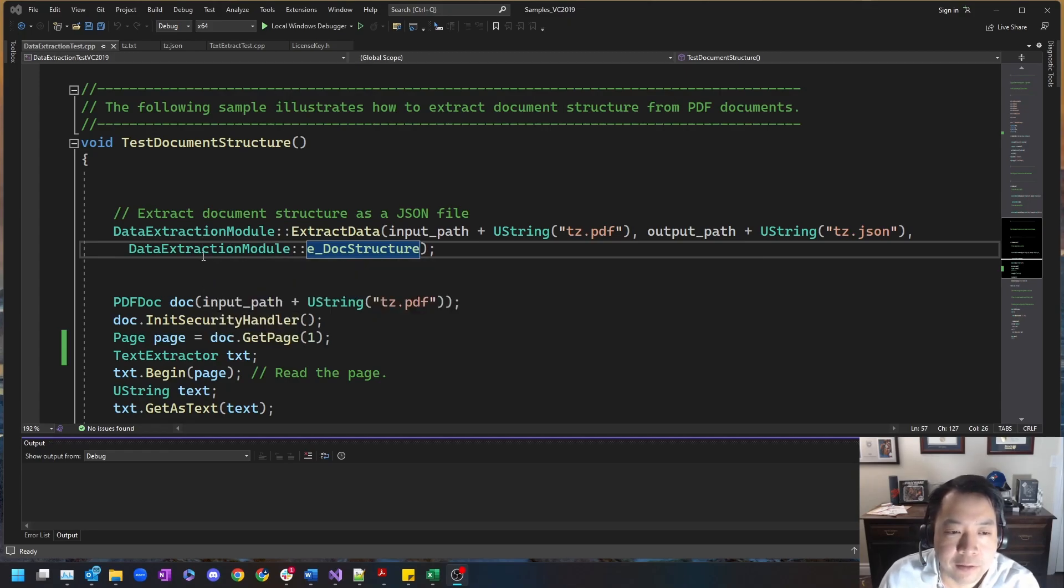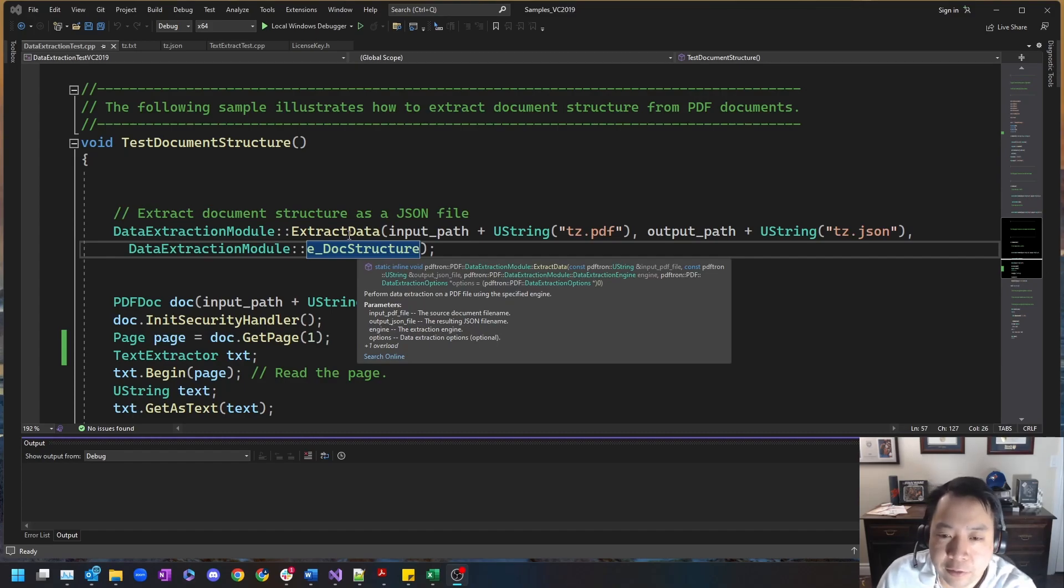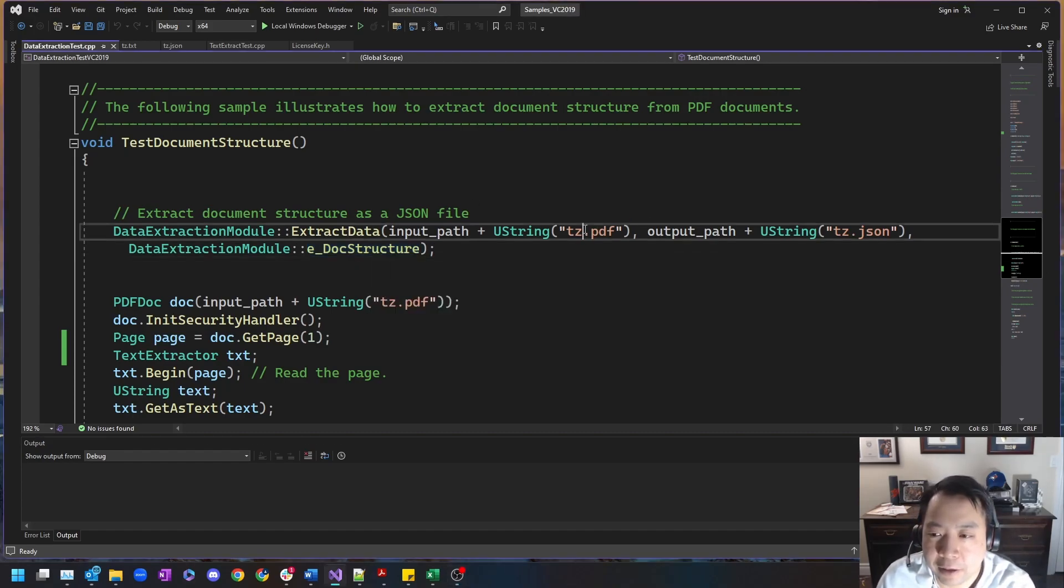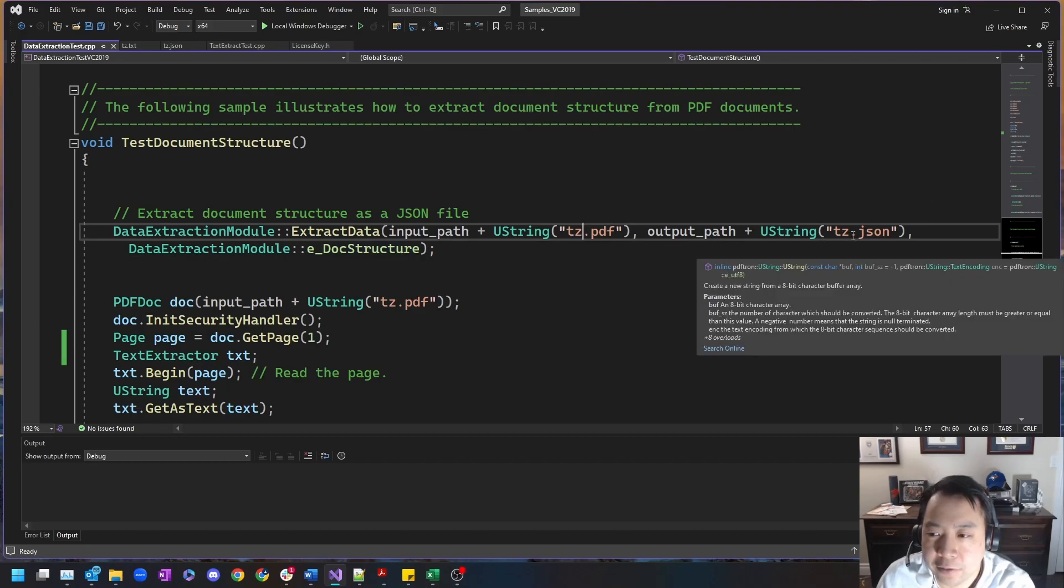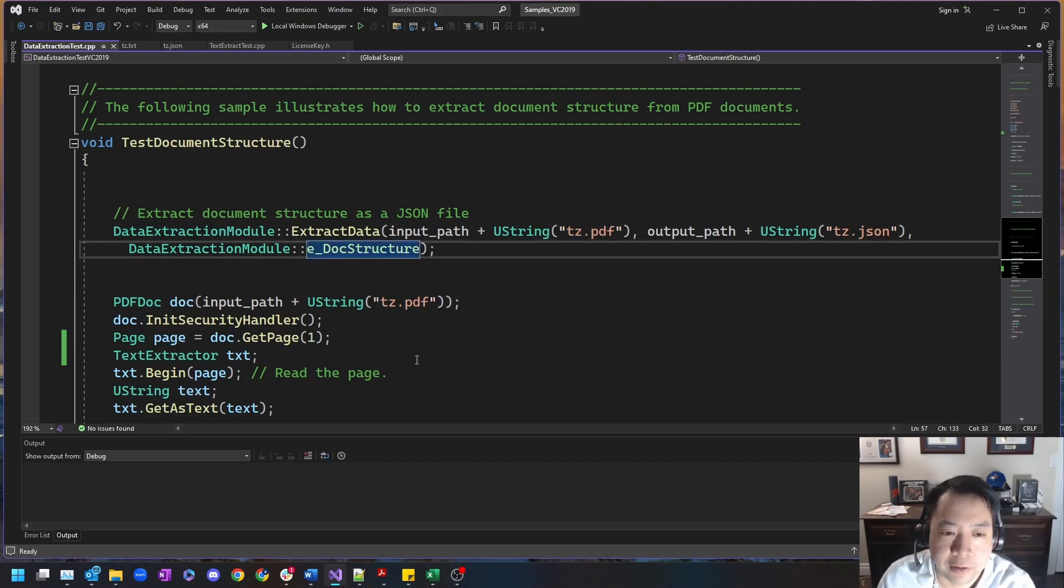Now you can see that this is a single method called extract data, and that is all is required from a developer to convert an input PDF to an output JSON feeding the doc structure enumerator.